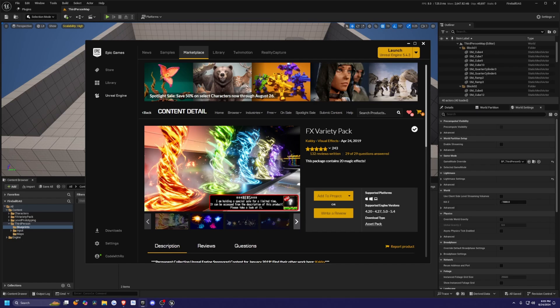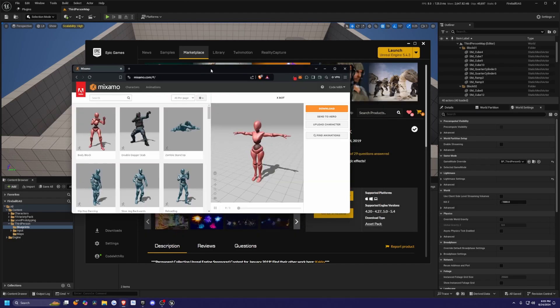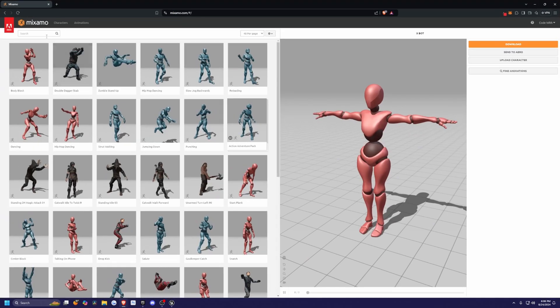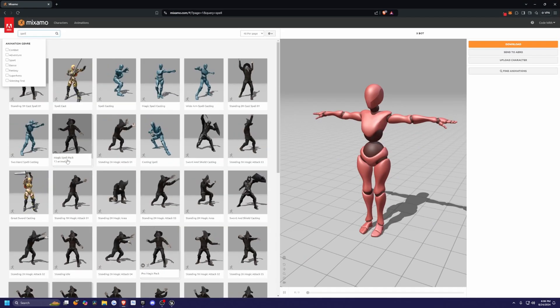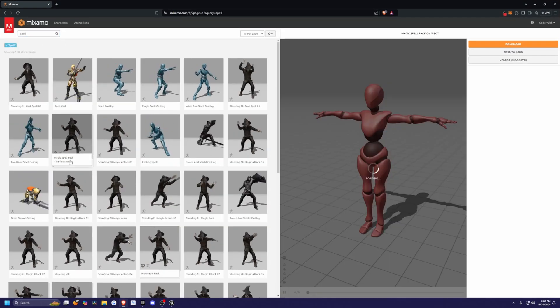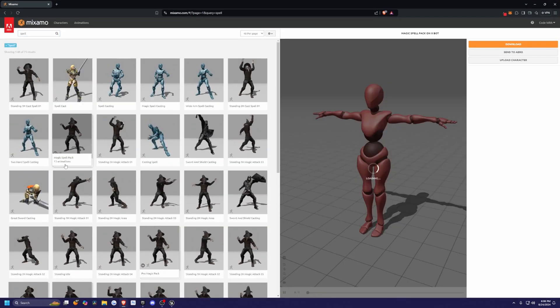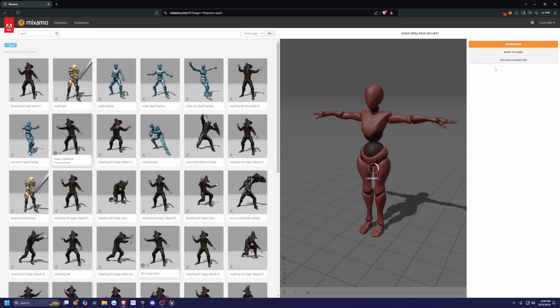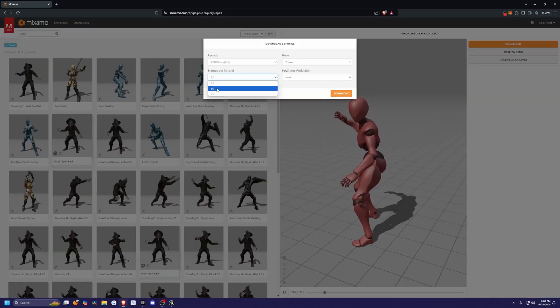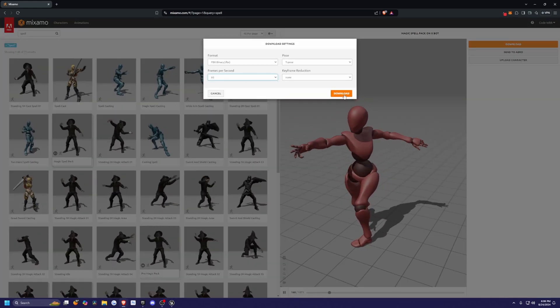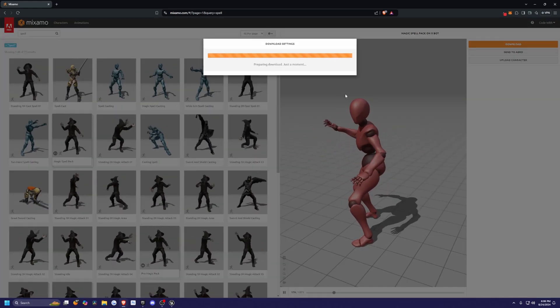And now I want to head over to Mixamo.com and actually add some animations of us casting a spell. In the search, I'm just going to look for Spell, and there is a 13 Magic Spell Pack animation over here consisting of 13 animations. I'll hit Download and download this as 60 frames per second, and click Download.